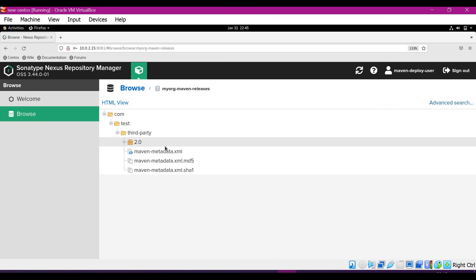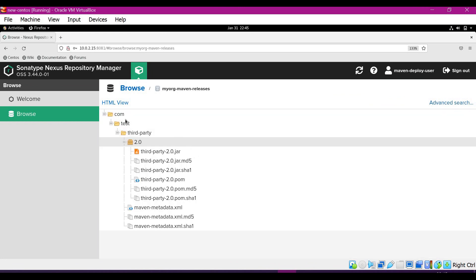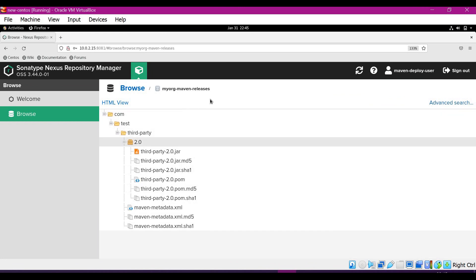We can see in the releases. Now we can see that our third-party artifact is successfully uploaded to Nexus remote repository which is maven-releases. This is how we can upload a third-party artifact in the Nexus repository using maven-deploy command.